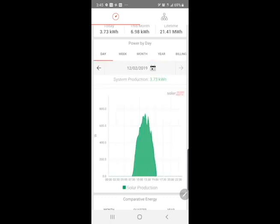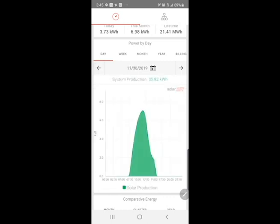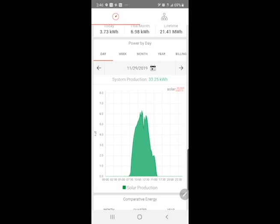You can also scroll through and view different days here on the day view for more consistent data, and get a better picture of how your system's doing. I can see here on the 30th it was a nice sunny day for the customer, whereas on the 29th there were some clouds that came in the middle of the day that might have reduced that production.